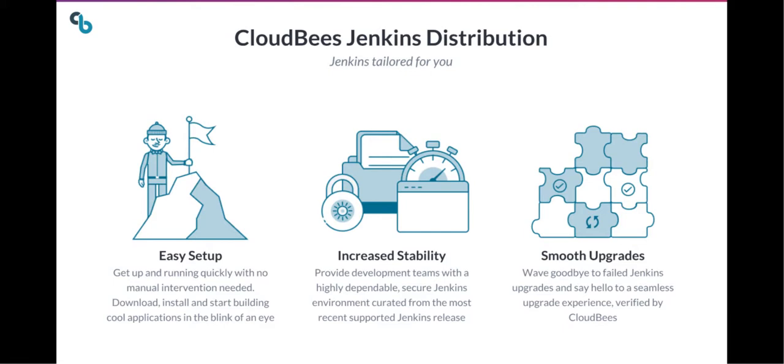CloudBees Jenkins Distribution is also backed by the CloudBees Assurance Program. This ensures your plugins have been tested for compatibility and security. If we discover an issue, we'll notify you right away.